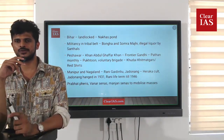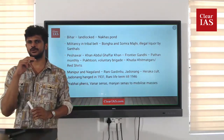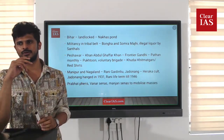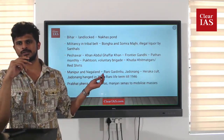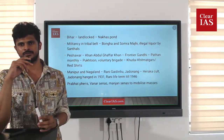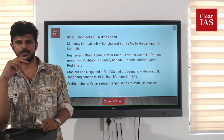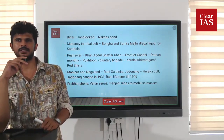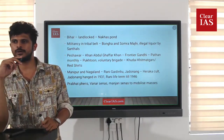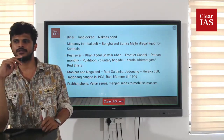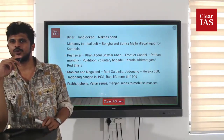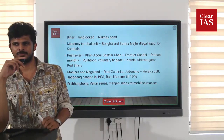Khan Abdul Ghaffar Khan had huge support in that region. When elections were conducted under the 1935 Act, even though it was a Muslim-dominated province, the Congress won there due to his influence and the Muslim League was defeated. After independence, Pakistan treated him very badly, and India awarded him the Bharat Ratna in 1988 or 1989, just before his death. He was one of the foreign nationals to receive the Bharat Ratna, along with Nelson Mandela.